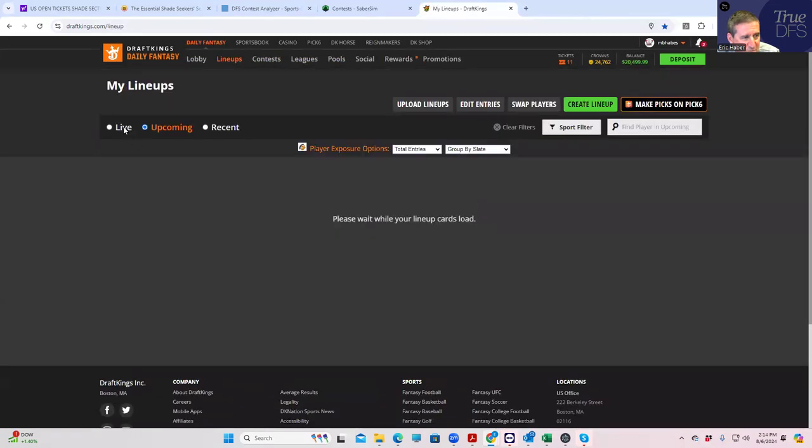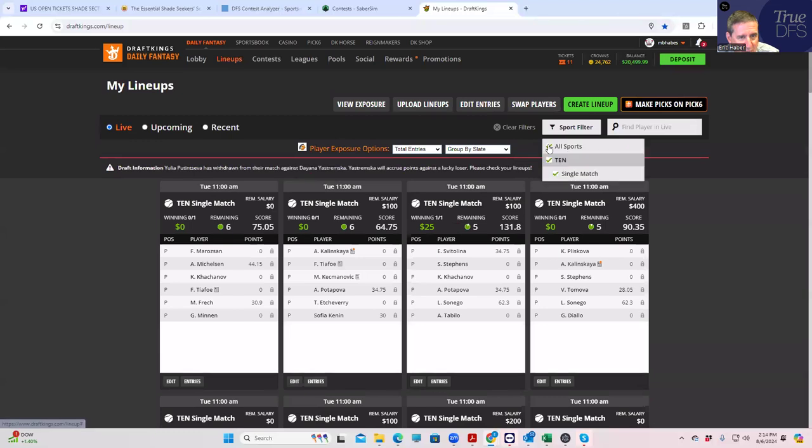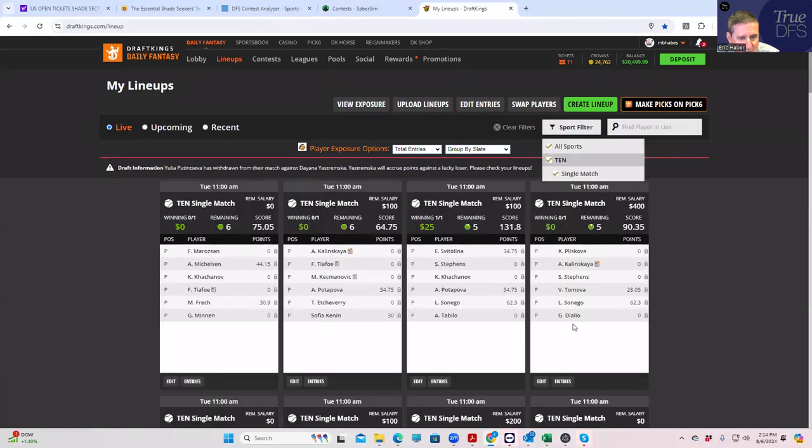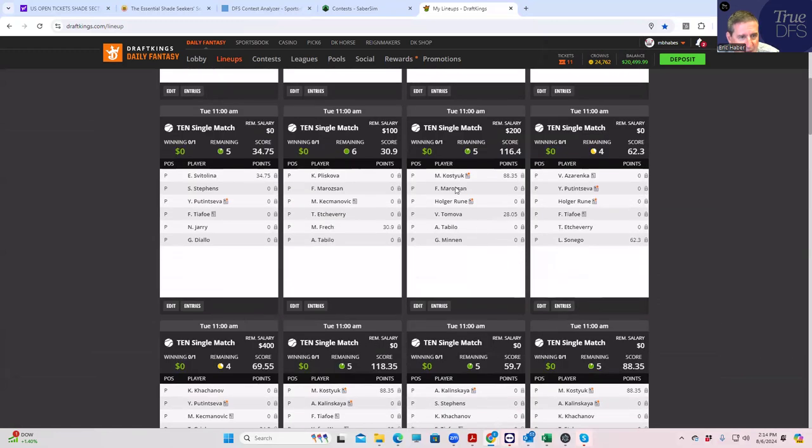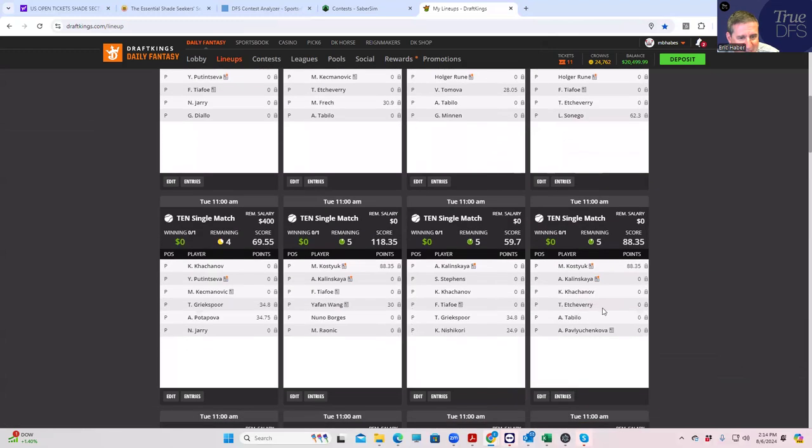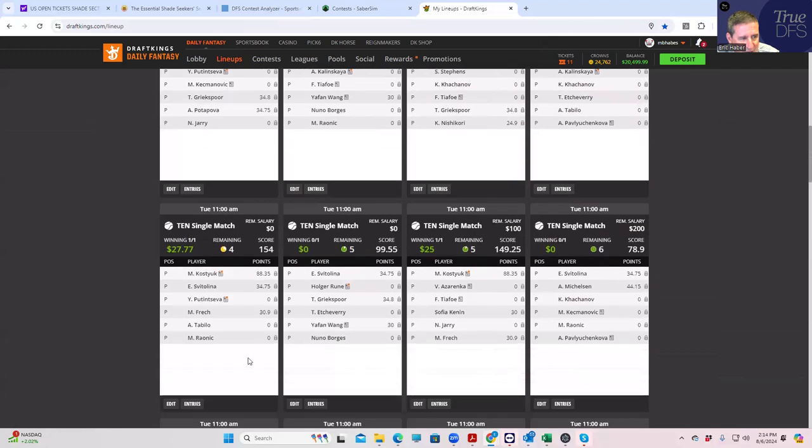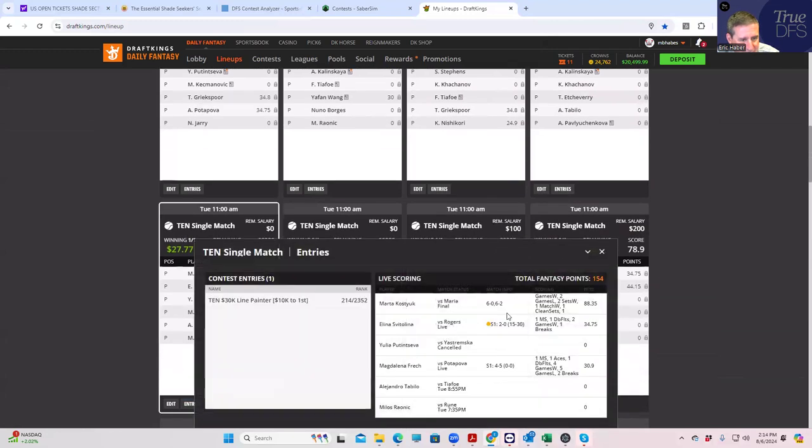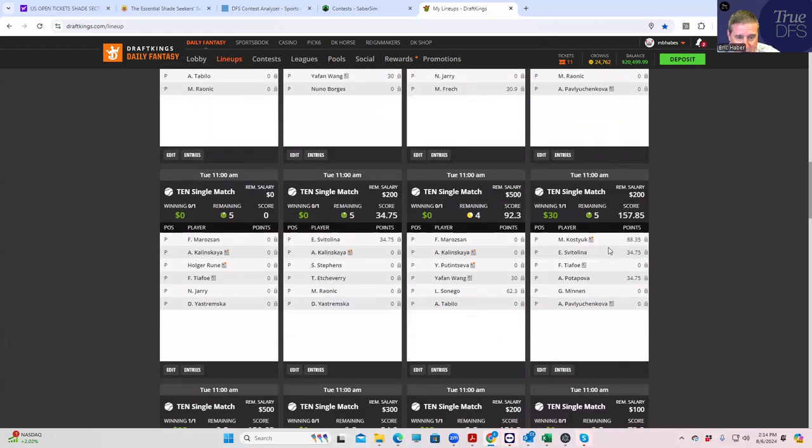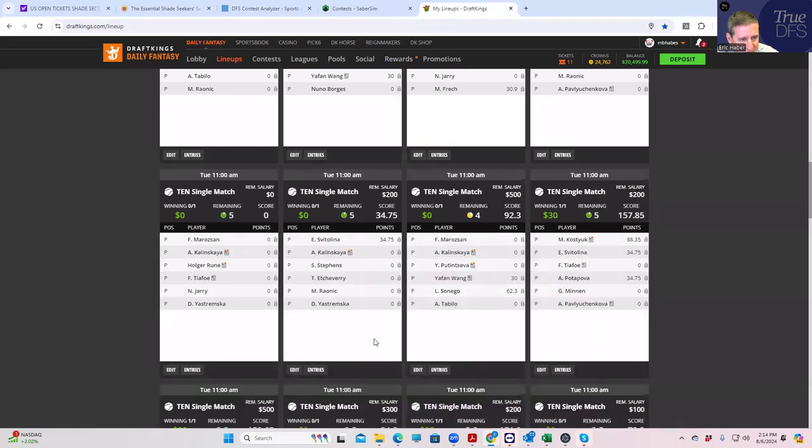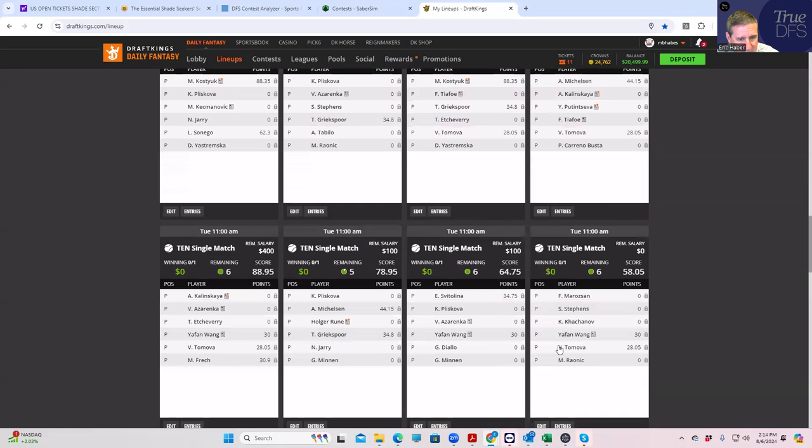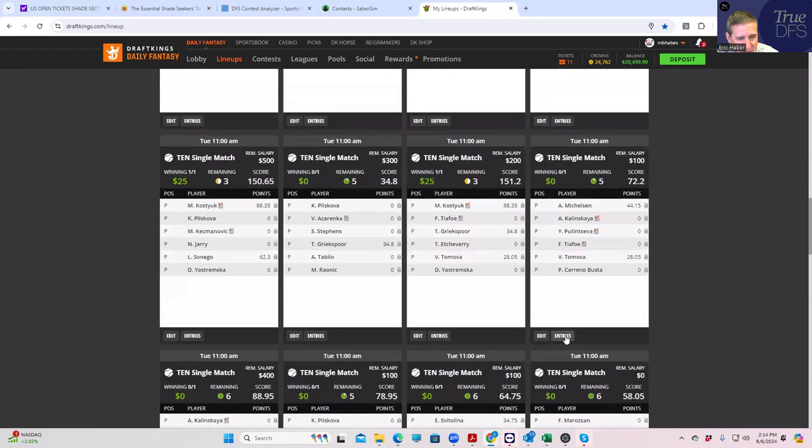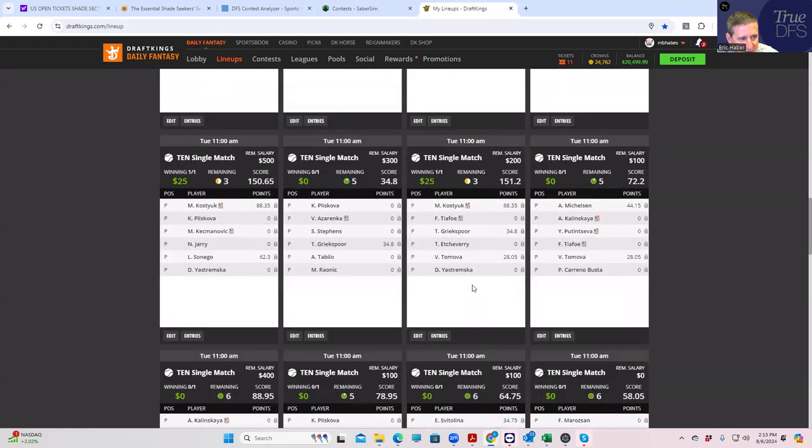There was one expensive player who's already put up a big number, and that is Kostuke. So at 88.35, I'm not saying it has to be optimal because her price is very healthy at, was she $11,000 or so? But it certainly couldn't hurt to have her. So maybe a lineup like this could be sort of live. But it's kind of hard to say this early. Let's see. Michelsen, he's won his first set.